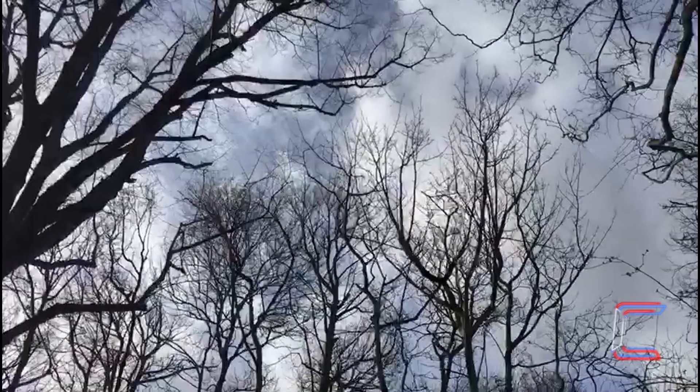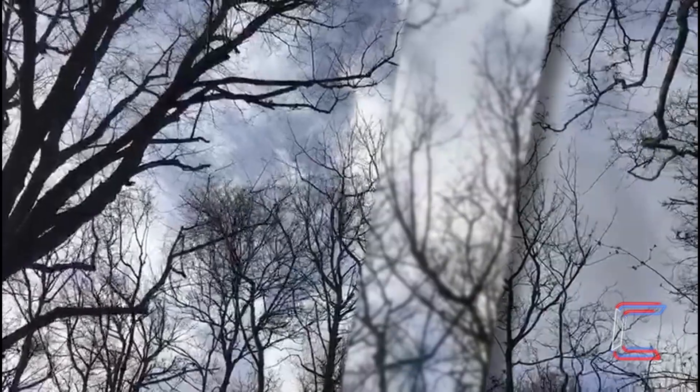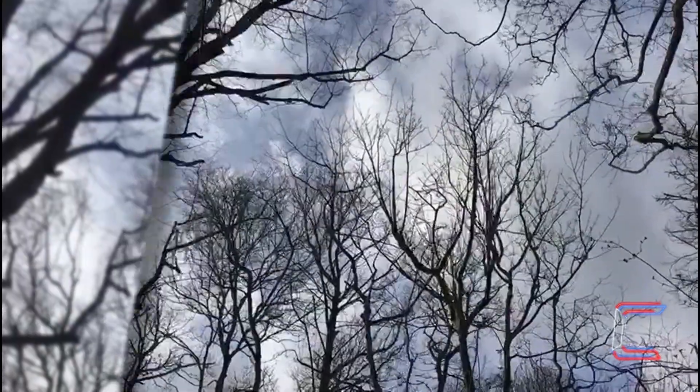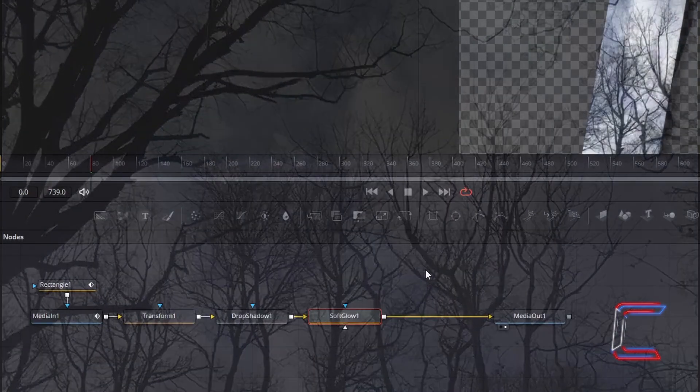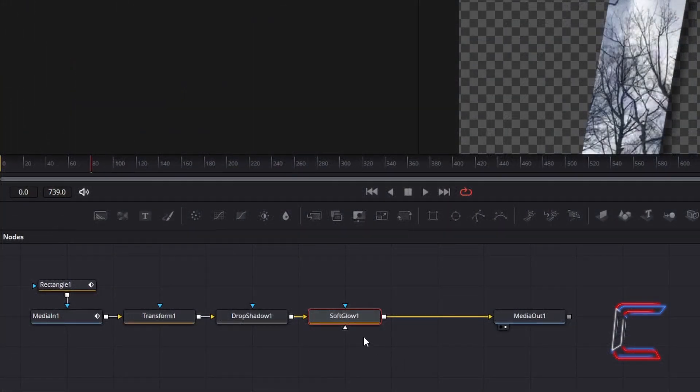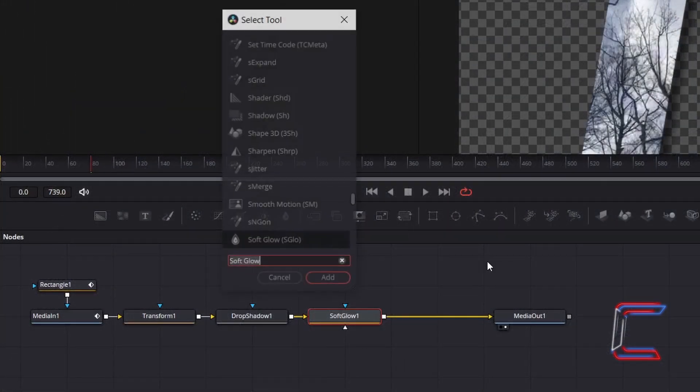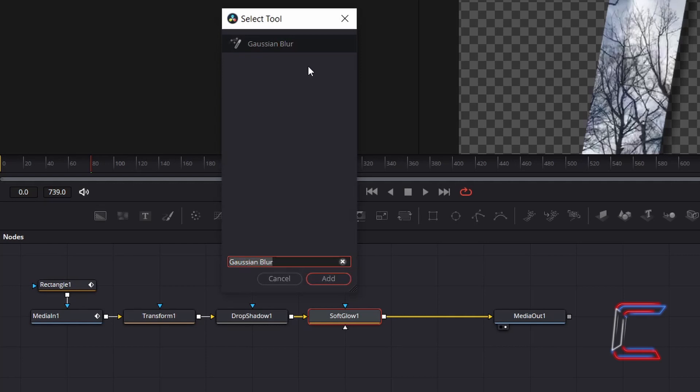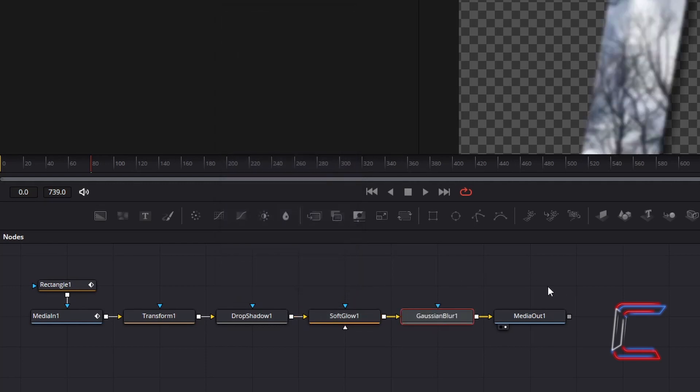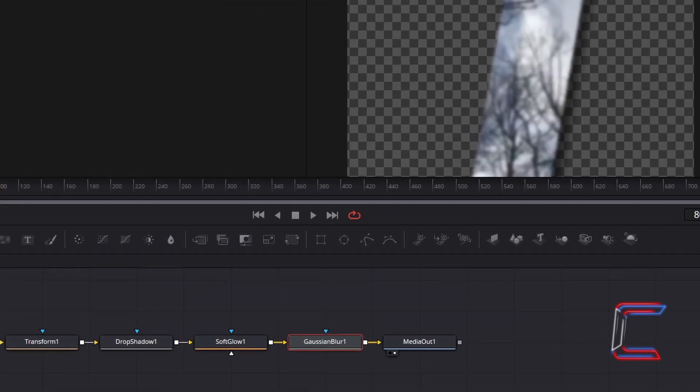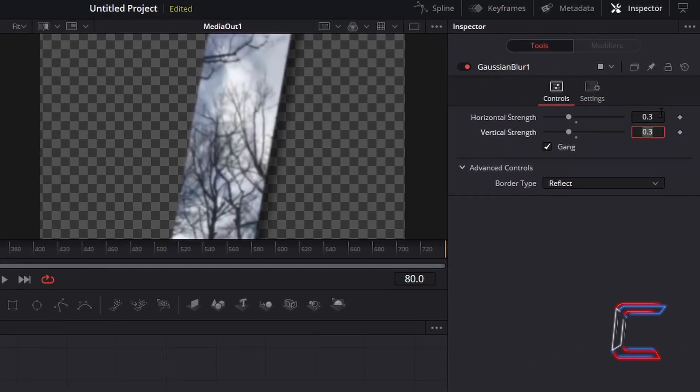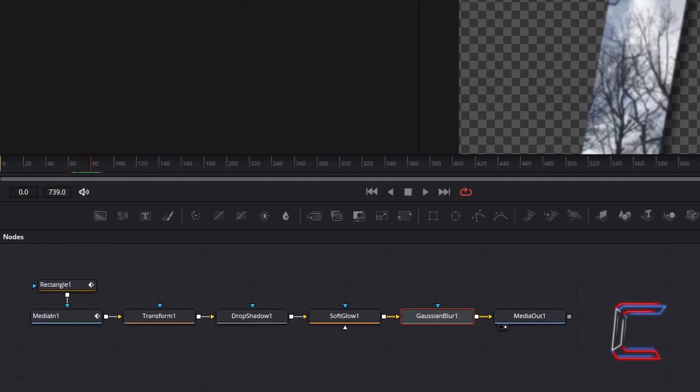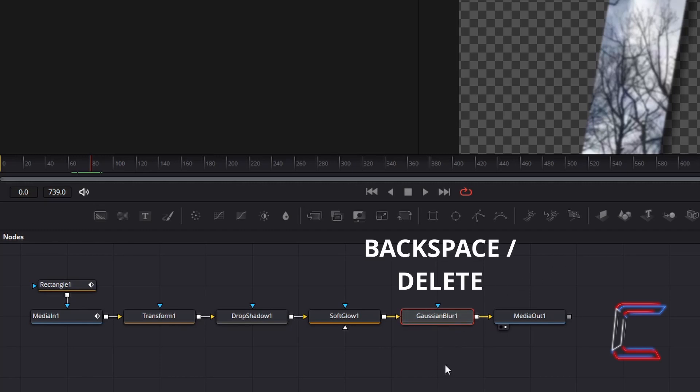Finally, as an optional effect, in order to create a frosted glass look, with soft glow 1 selected, hold in shift and press space once again, and go to add a Gaussian blur tool. With Gaussian blur 1 selected, under inspector and controls, change horizontal and vertical strength to 0.3. If you are not satisfied with the blurred look and want more clarity to your glass effect, simply remove this Gaussian blur tool by selecting the node and pressing backspace or delete.